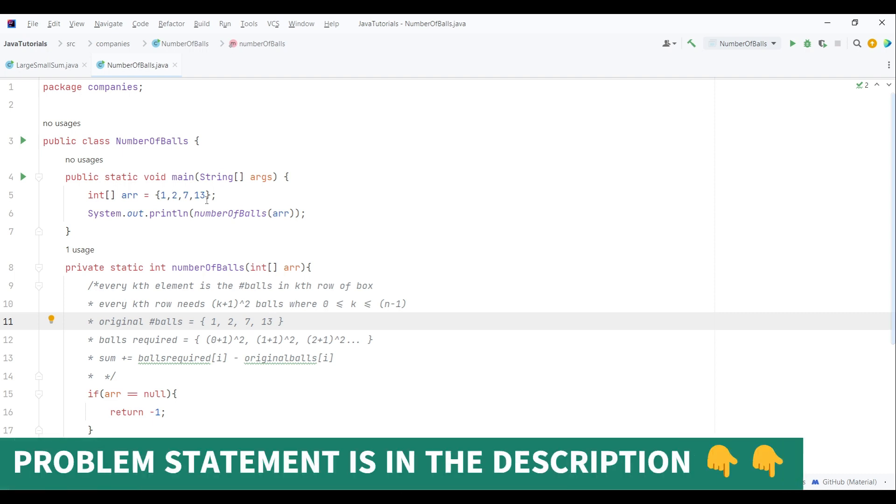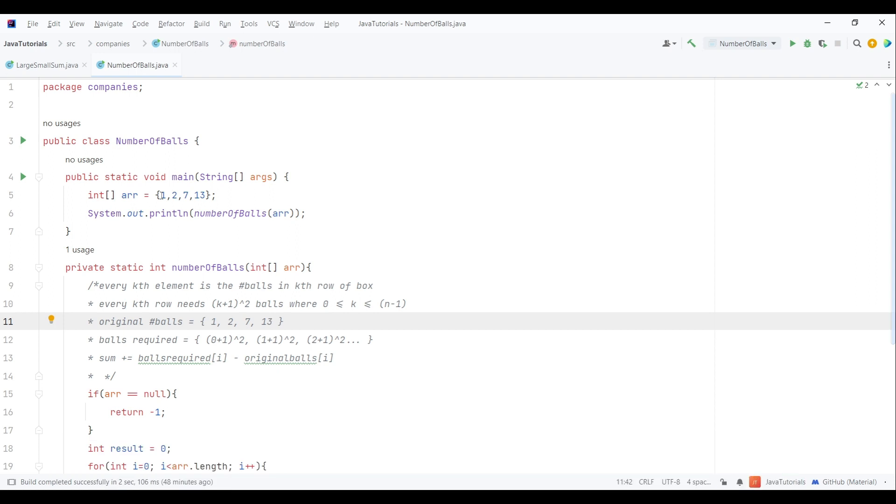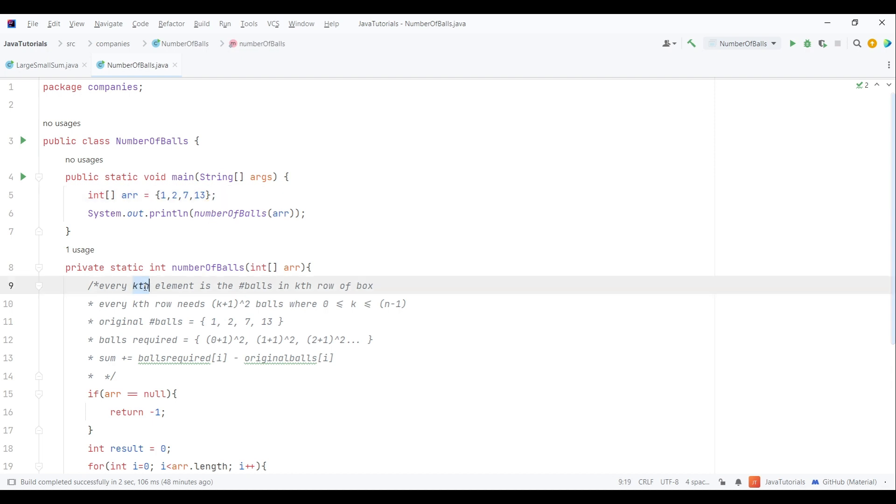Also make sure to check out the description for the full problem statement. Now moving on, let's see the problem. Here we have been given an integer array. The problem says that every kth element is the number of balls in the kth row of a box. Every kth row needs k plus one to the power of two balls.